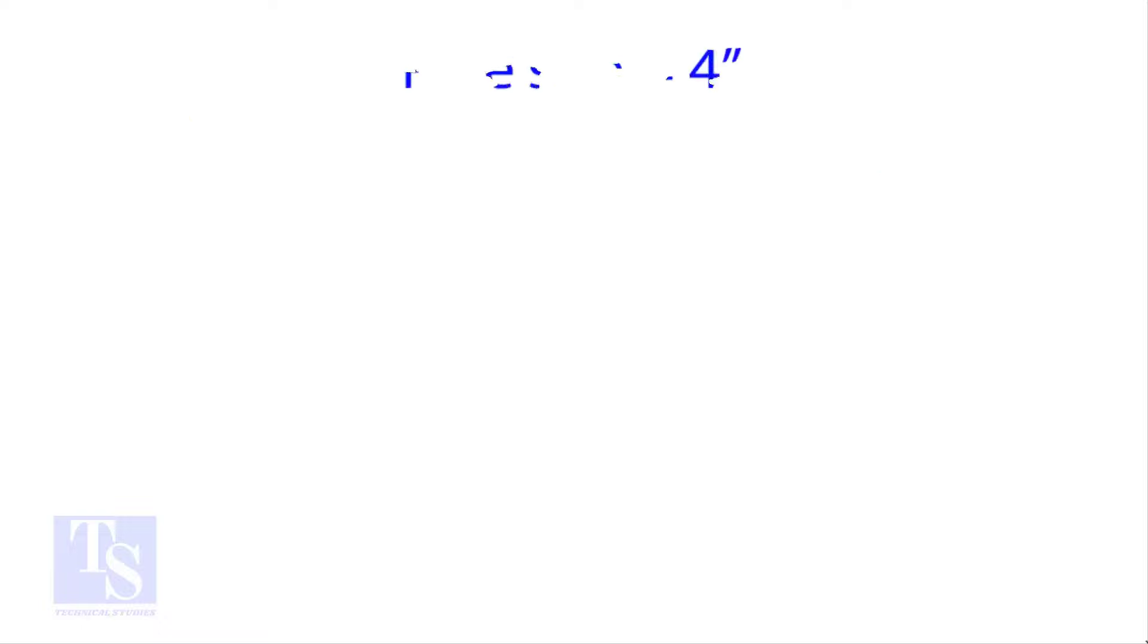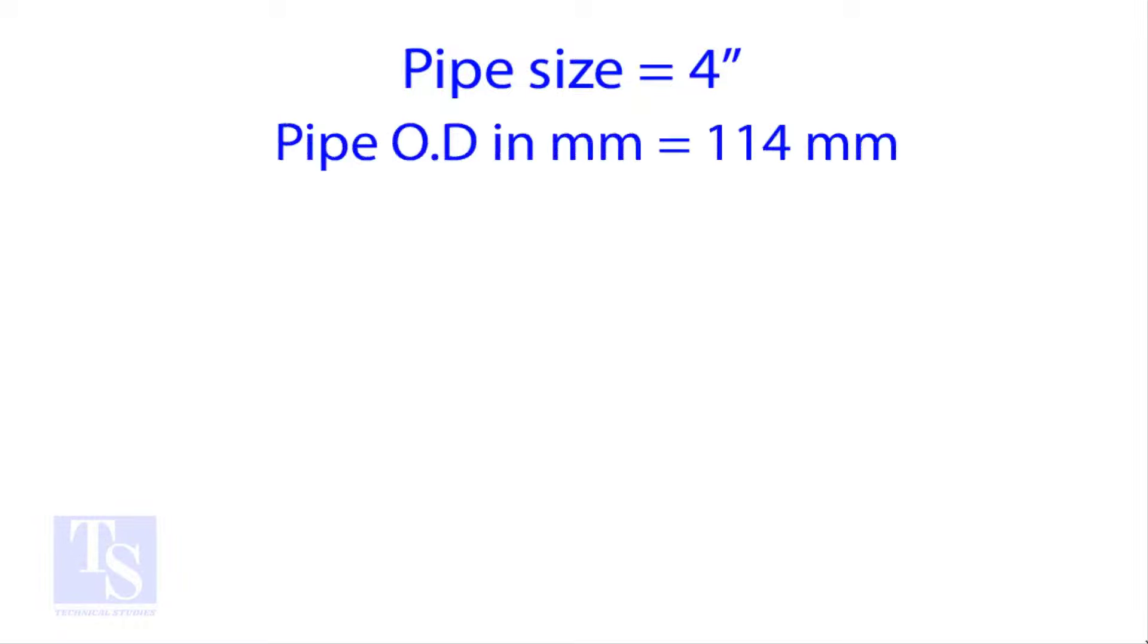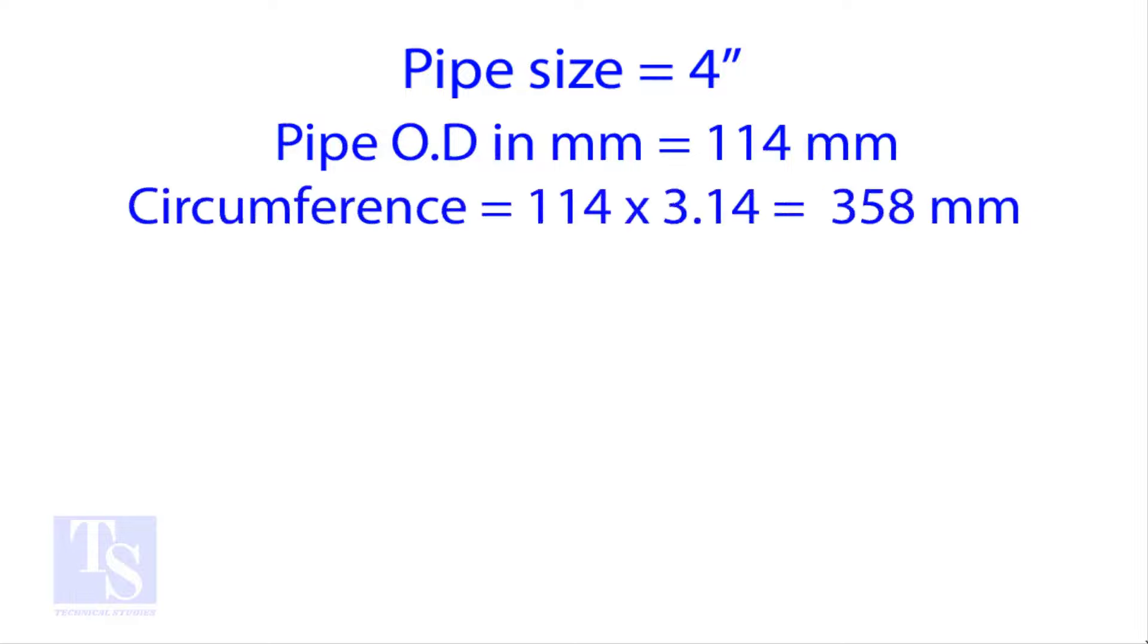Let us try an example. Calculate the cutback of a 4-inch pipe with 4 cuts. OD of a 4-inch pipe is 114 millimeters.